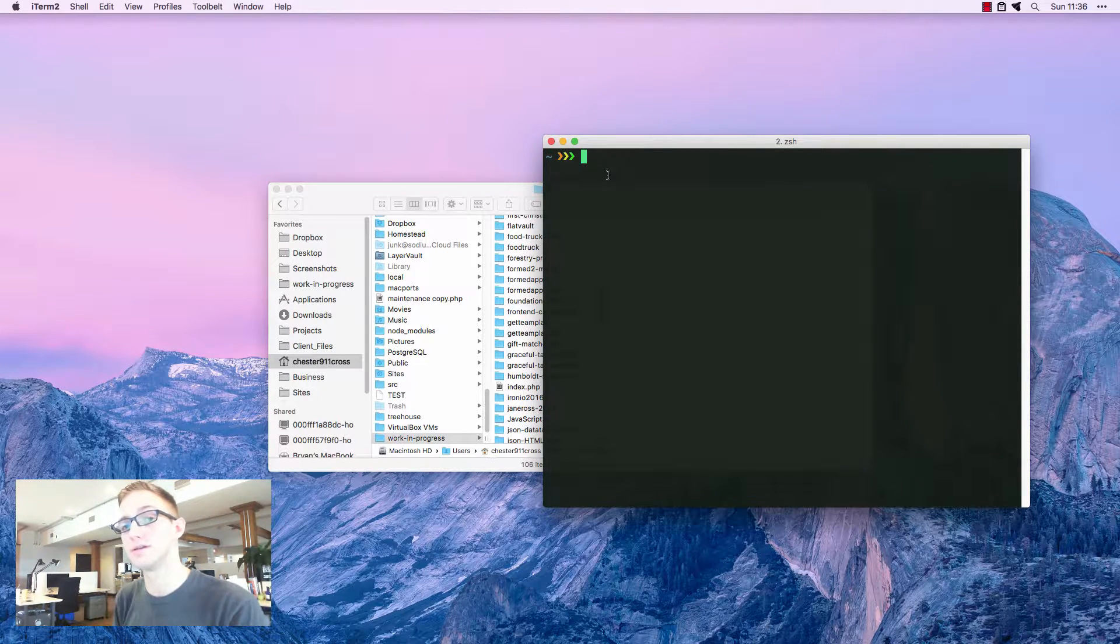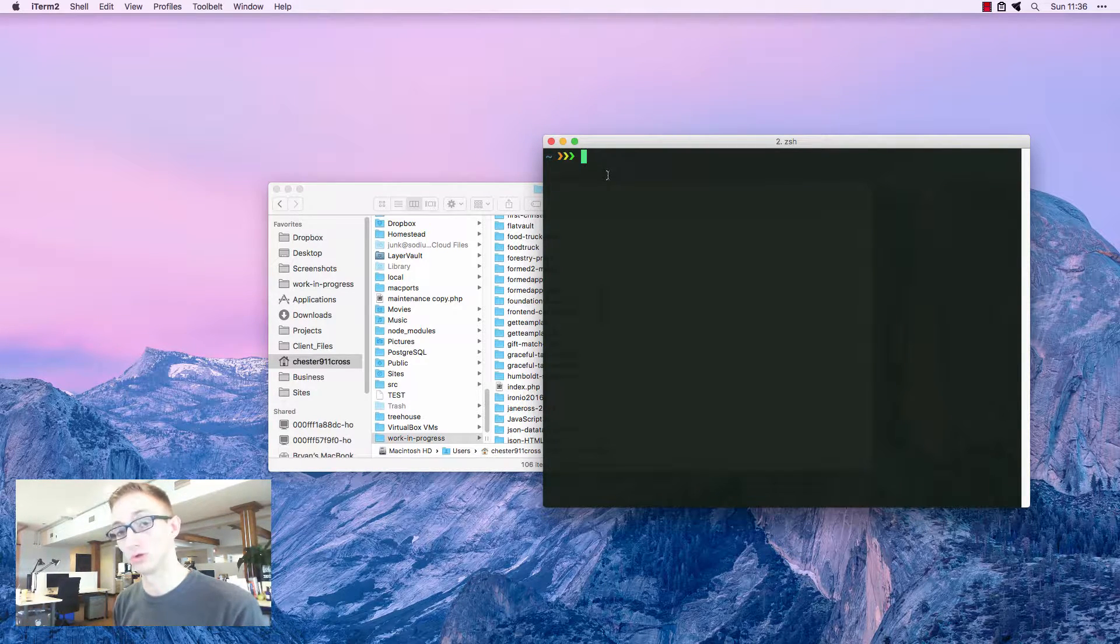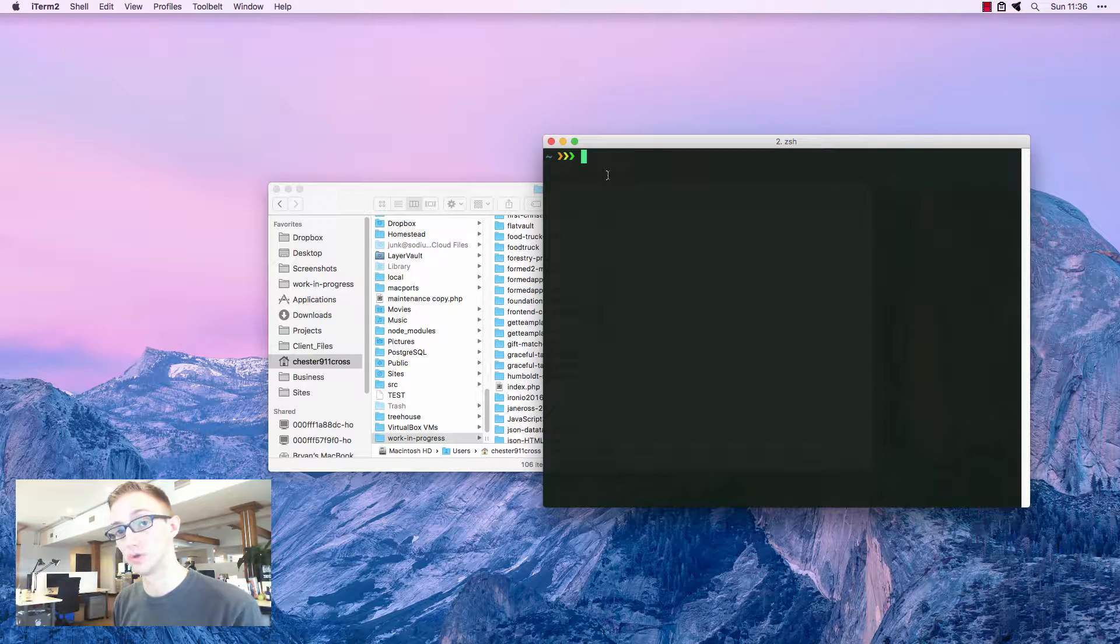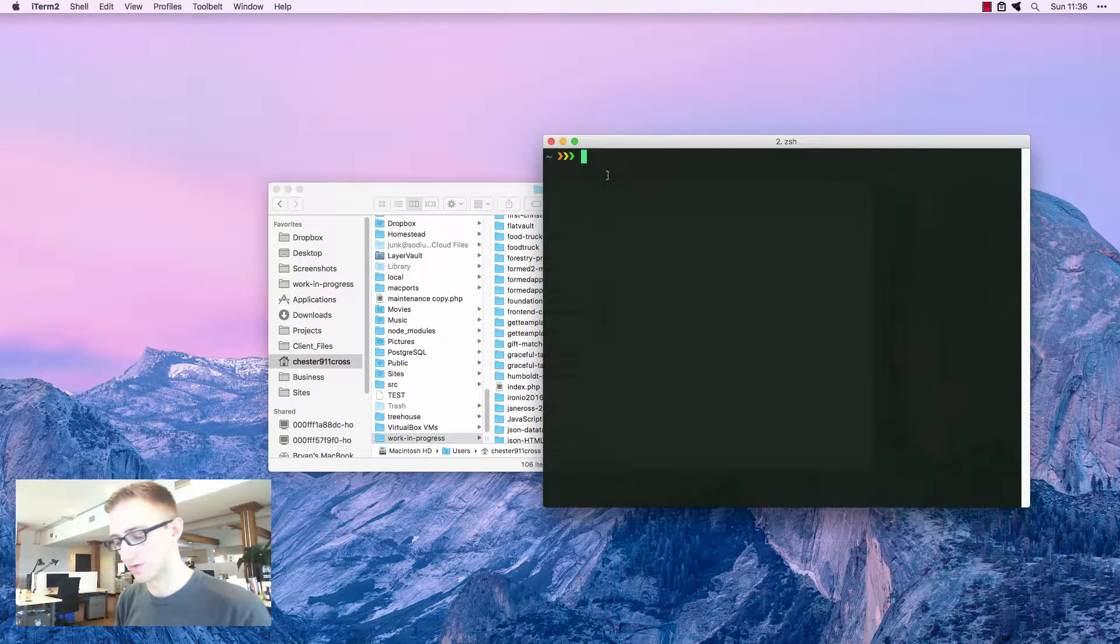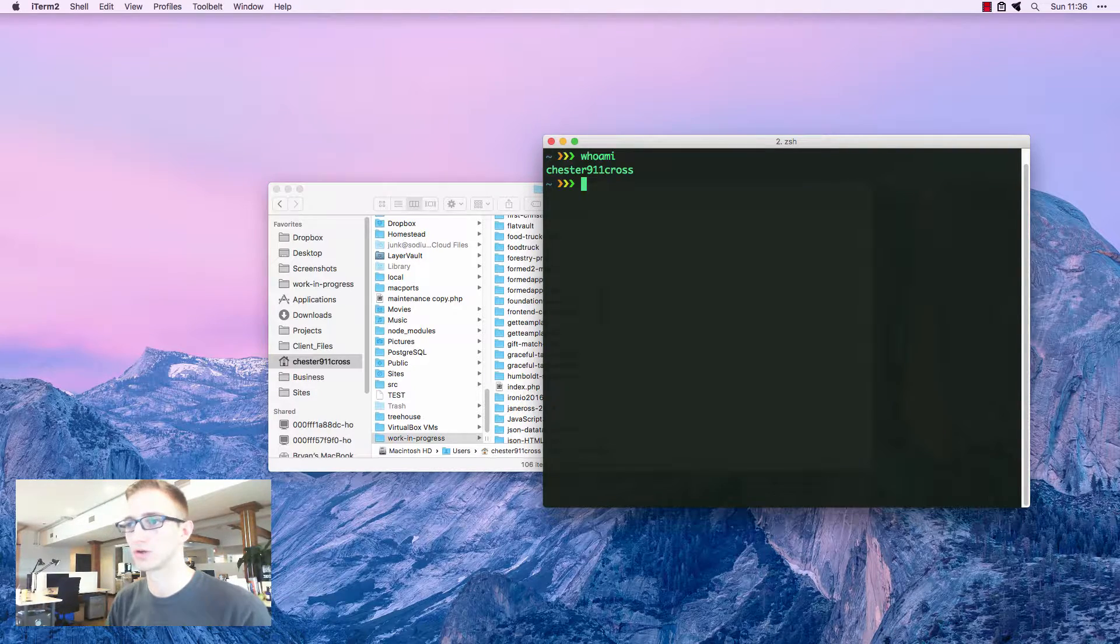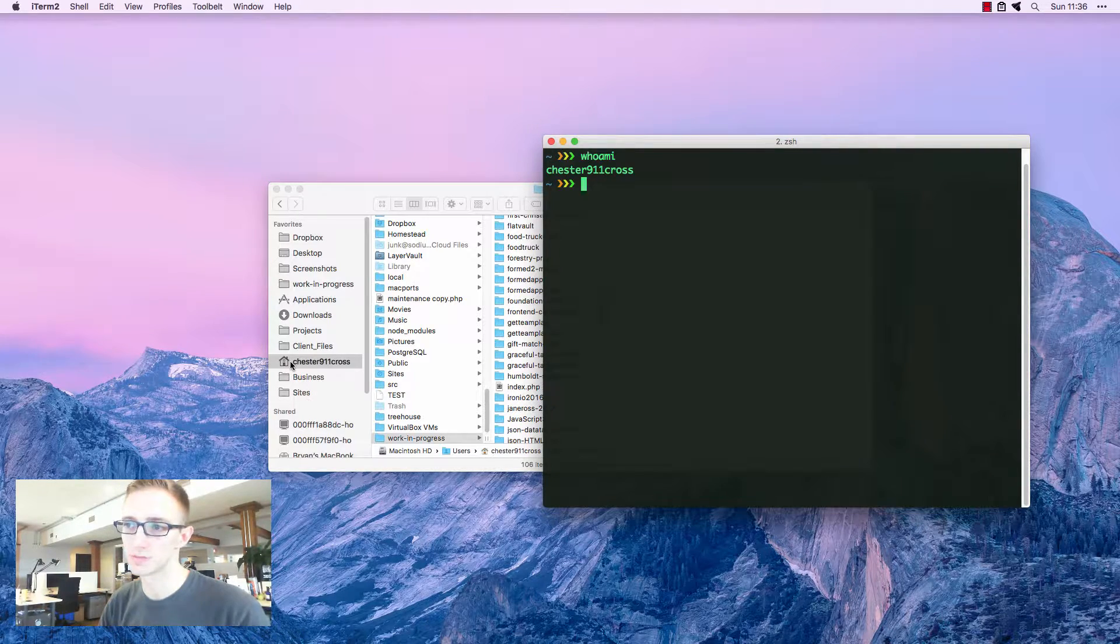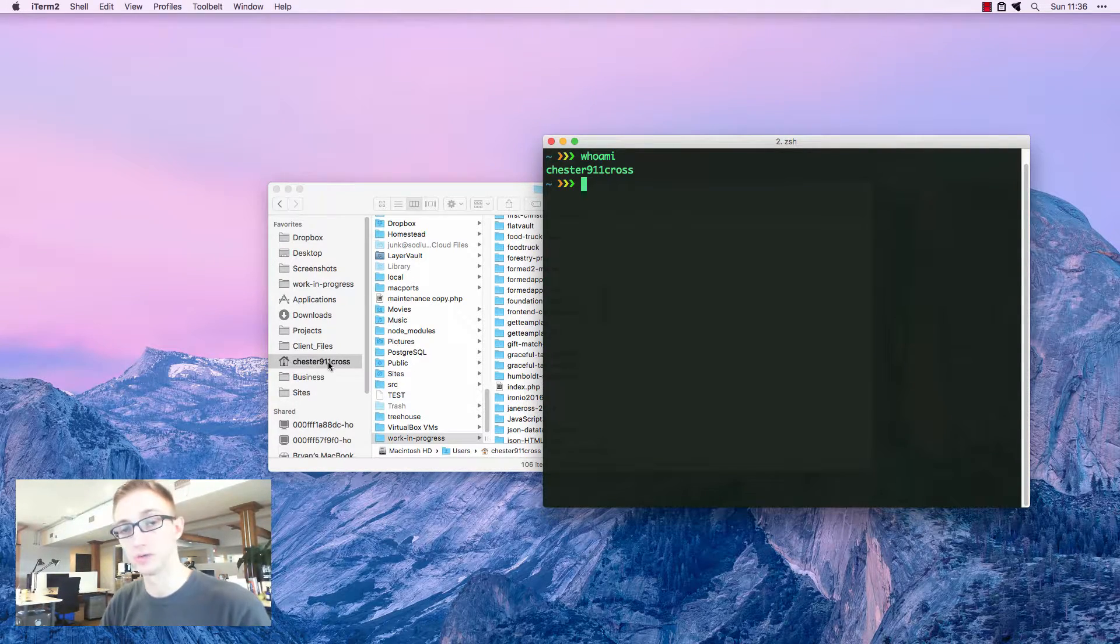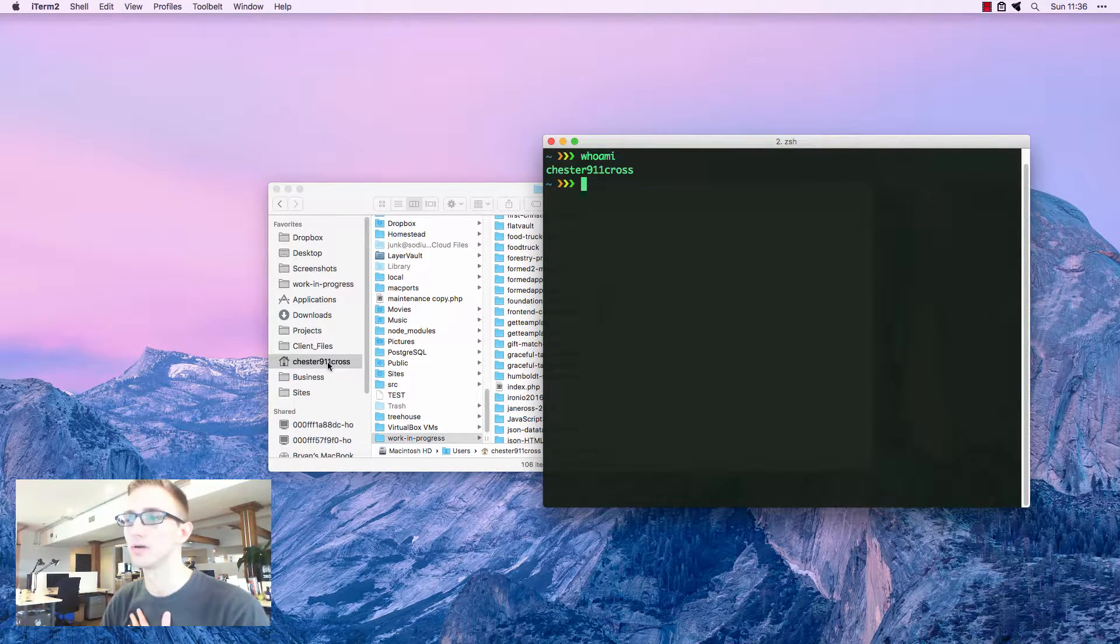The home directory is the home folder for your user account that you've logged into. If I do whoami, this is another command to learn, I'm in Chester911cross. You can see that this is my home folder. This is the user I'm logged into.